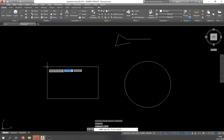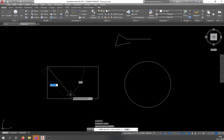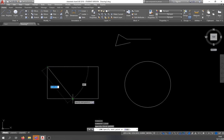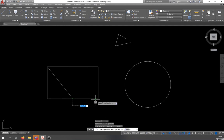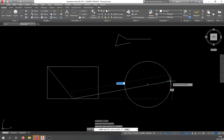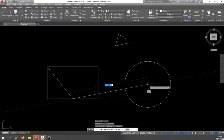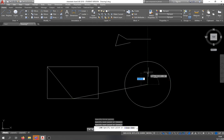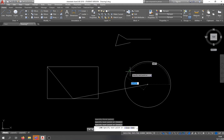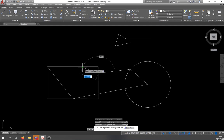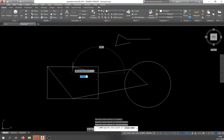Here's the object snaps in action: I'll start a line at the endpoint of the rectangle and draw to the midpoint — you'll see the green triangle appear indicating the midpoint. Then to draw to the center of the circle, hover over the circle and move toward the center — a small green circle highlights it. The 'nearest' snap is also very useful: it snaps to the nearest point on any geometry, preventing AutoCAD from jumping to an unwanted snap point when you're near a midpoint or endpoint.